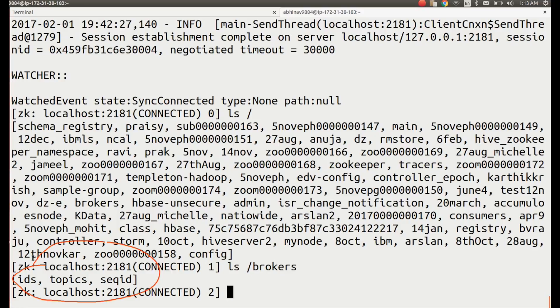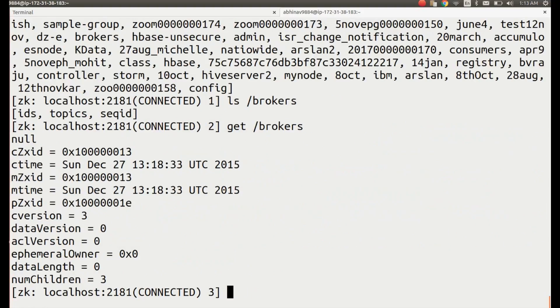Now, let us see the data inside the z node brokers using get space slash brokers. You will see all of the details about the z node.